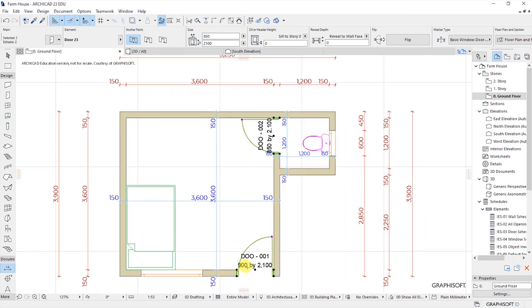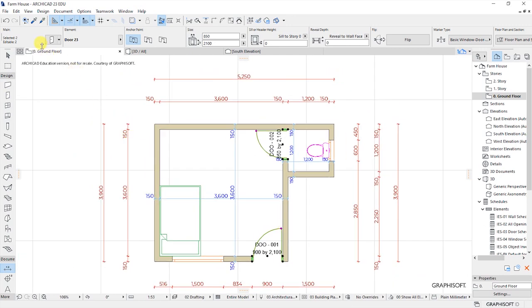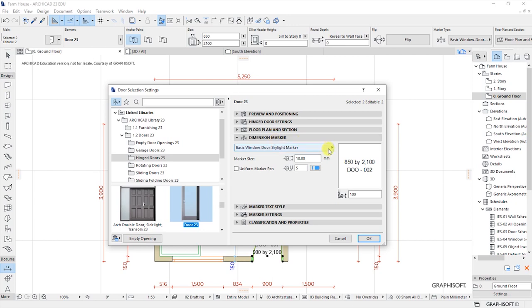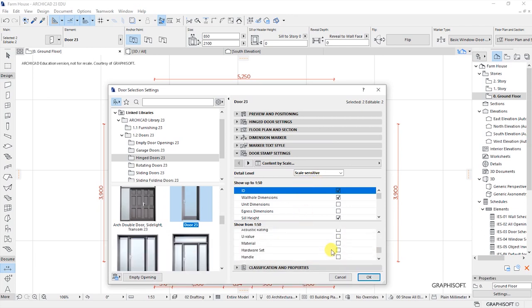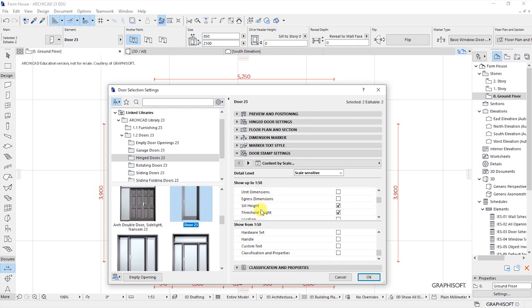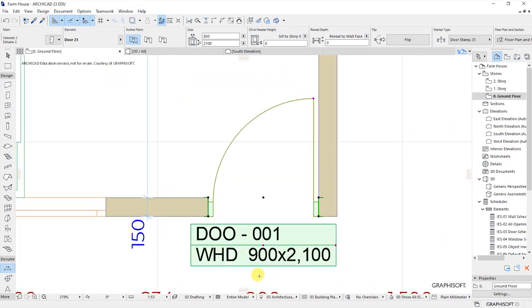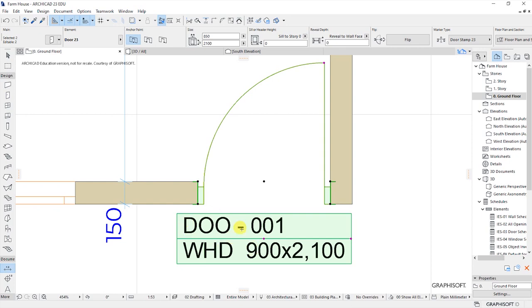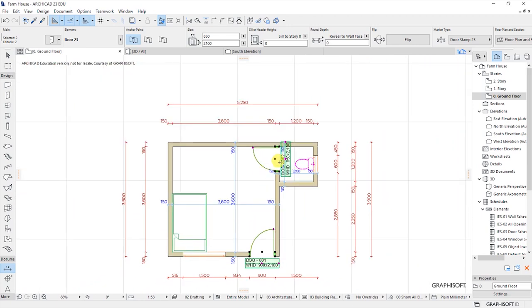So let's say this is not what we want — we want to go ahead and make more customizations. With the door selected, I'll go back to the settings dialog. Under dimension marker, let's try door stamp 23. Door stamp 23 will have door stamp settings opening up, and it will ask us for all these settings: overall dimensions, what to show in a scale of up to 1 to 50, unit dimensions, seal height, and the rest. So if I click on OK, you will see this one also changes — we now have this box displaying this specific information for this door and the other one. So it's that simple.